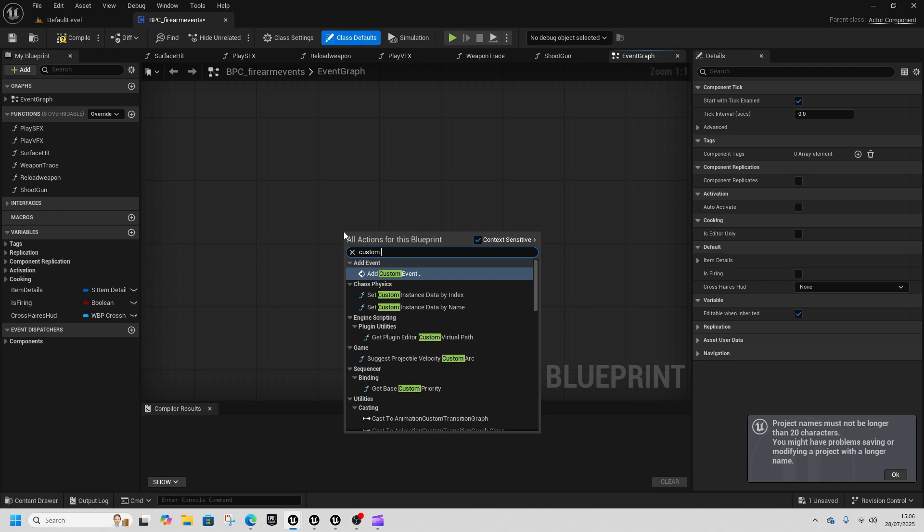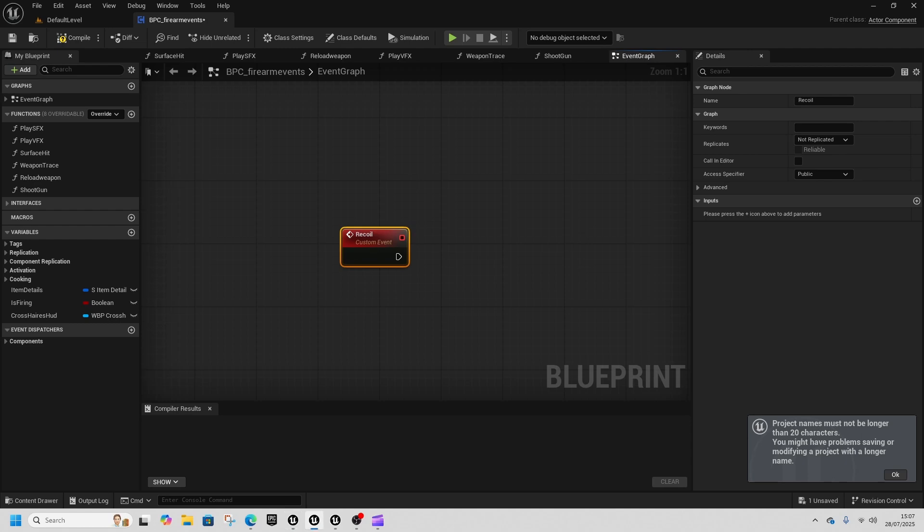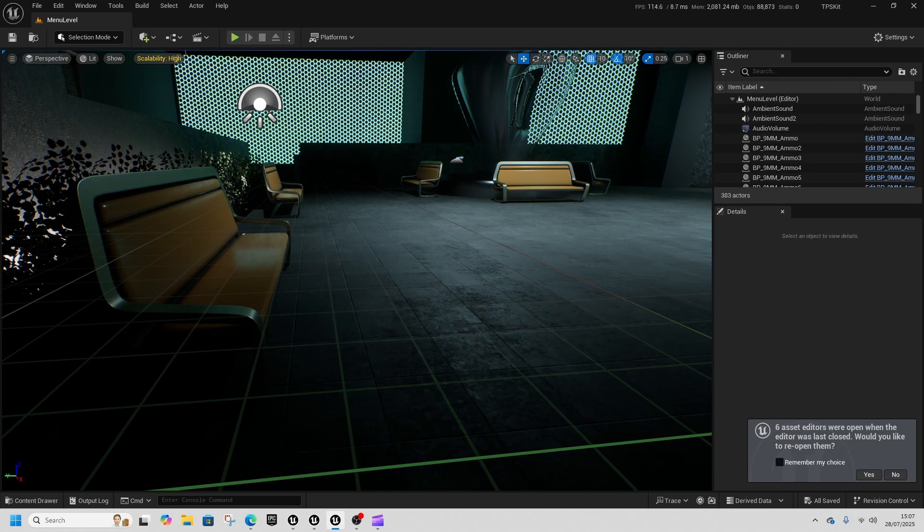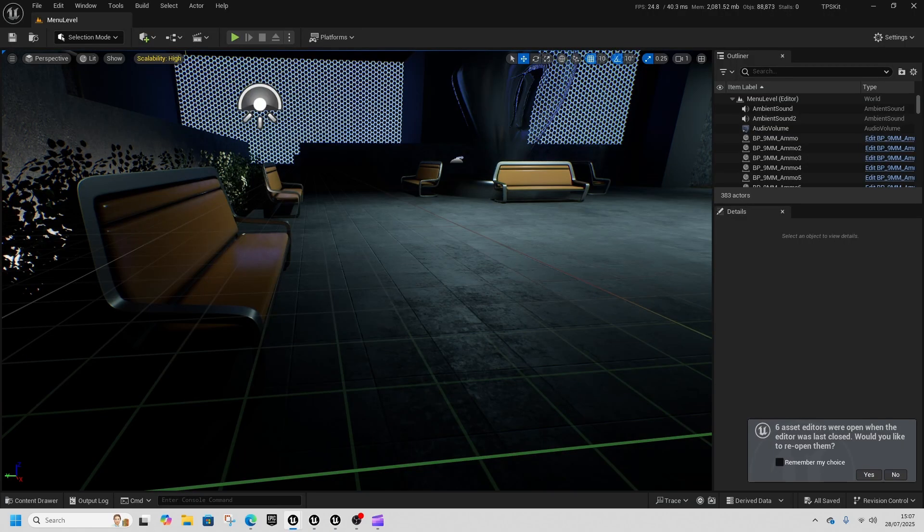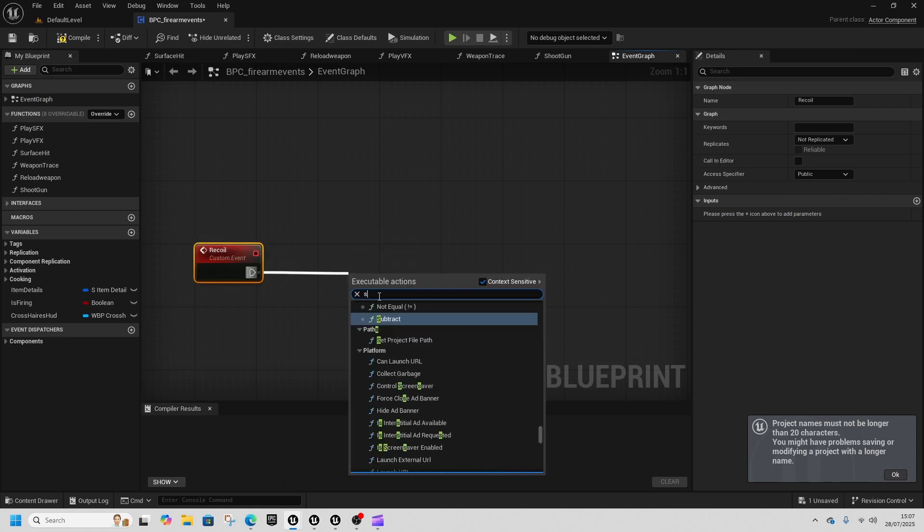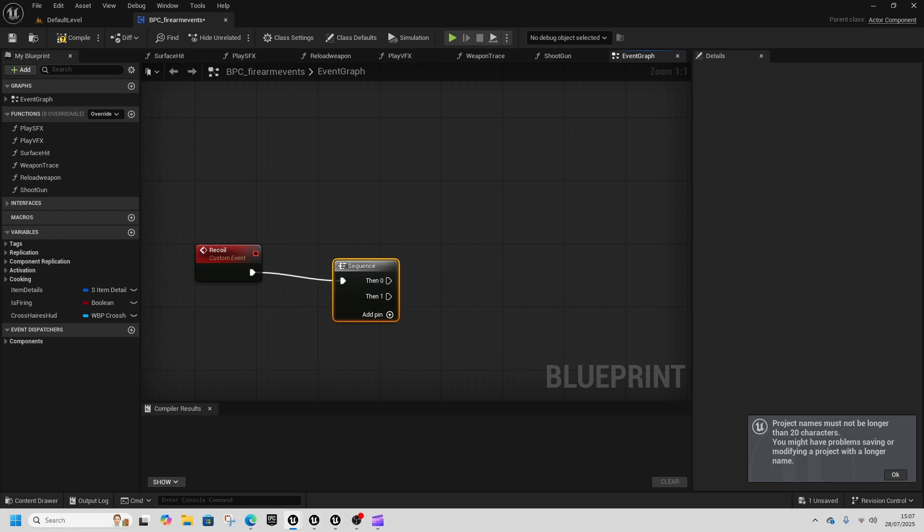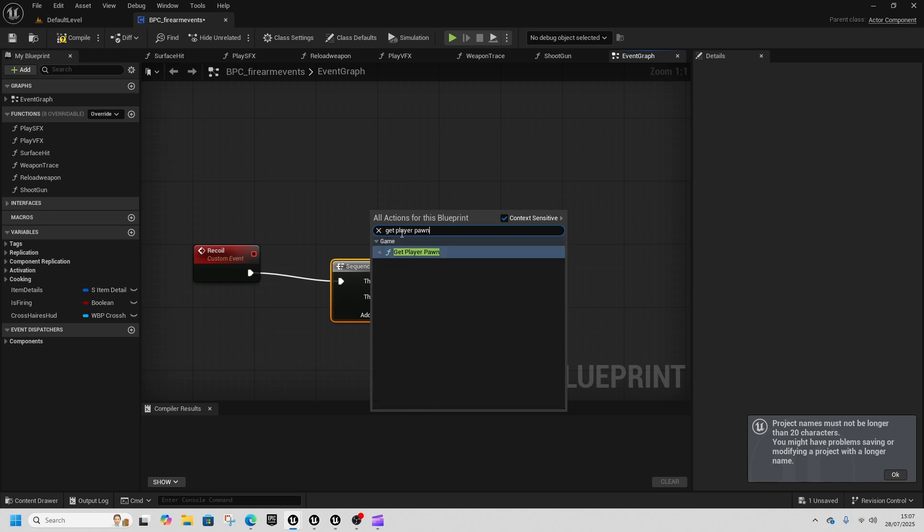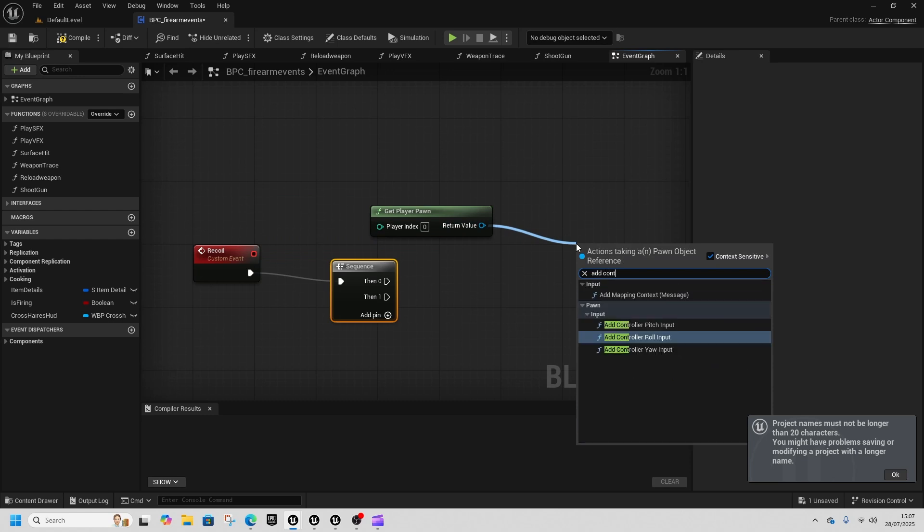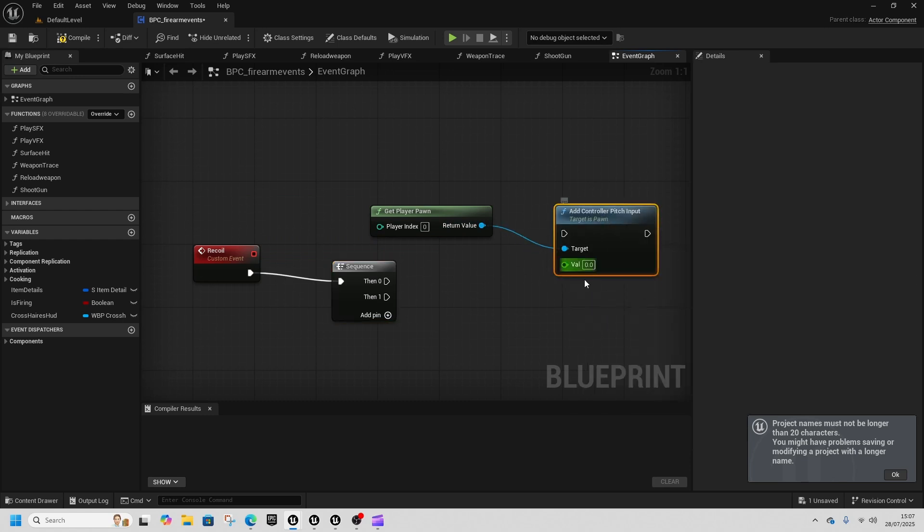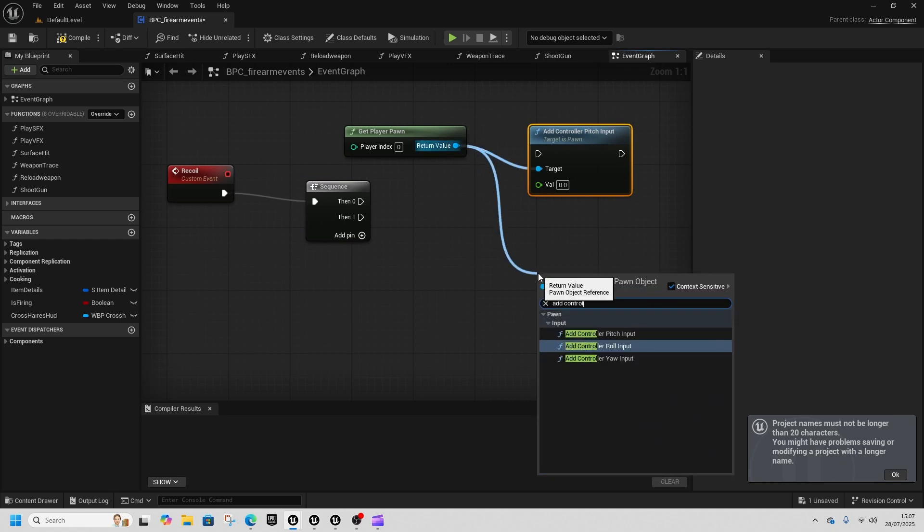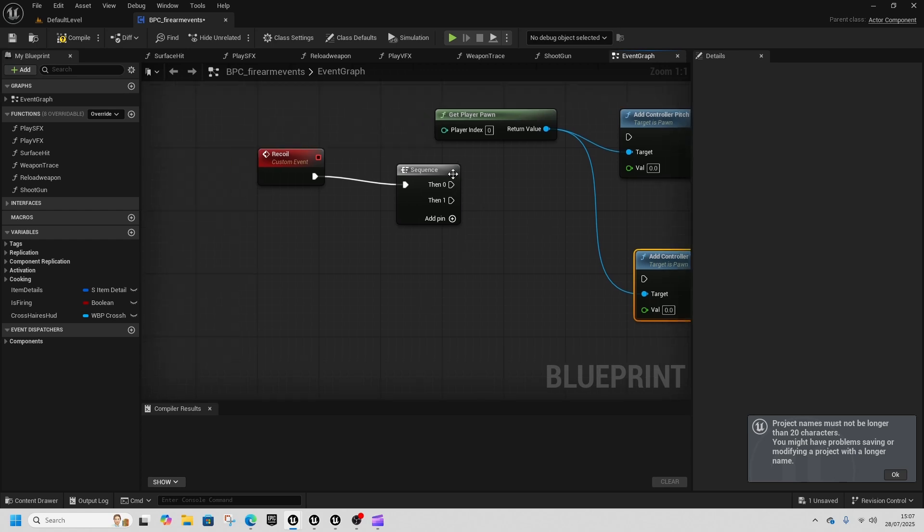In the event graph we're going to create a new custom event. This will be our recoil. And this needs to be a sequence, get a sequence. We're going to do one thing and then we're going to do another, and then we need to get player pawn and do add controller pitch input, and then we're going to do add controller yaw input, and we're going to connect those together.